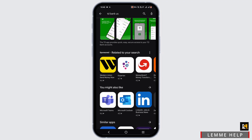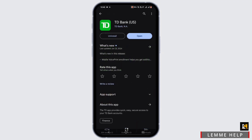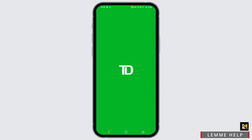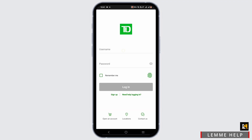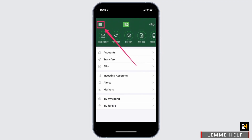Either way, once it is installed, go ahead and tap to open your TD Bank app. Now if there is an update bubble, leave it to update. If not, simply tap open. Once your application is opened, make sure to log in to your TD Bank account.